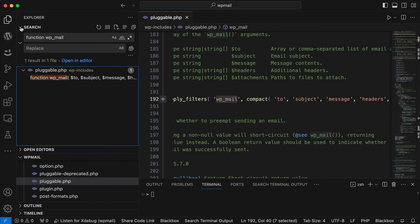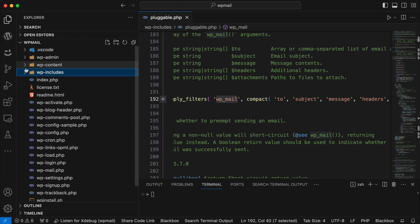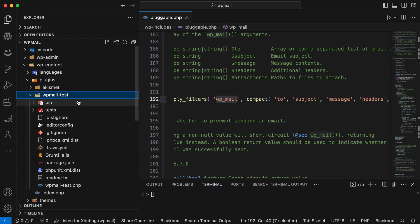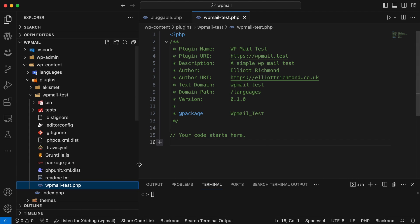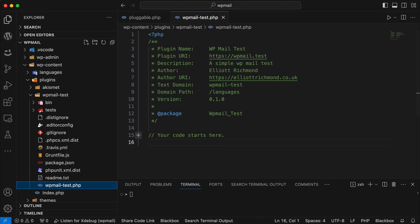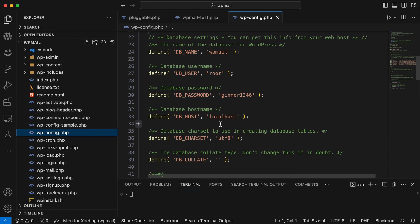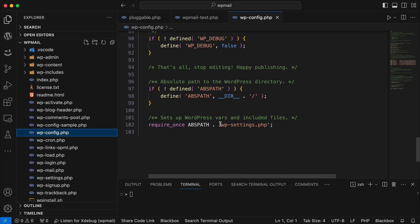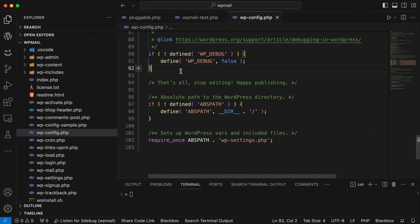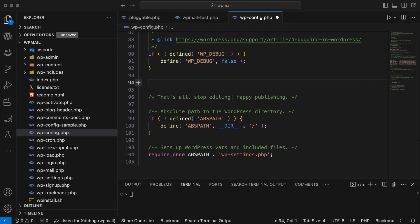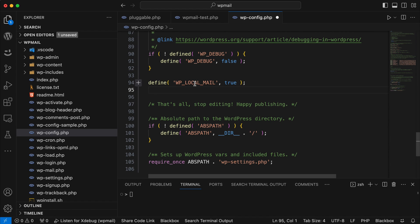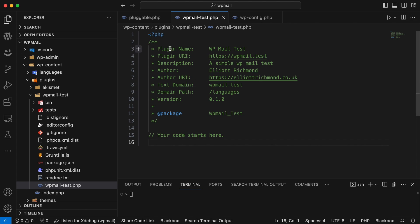I'll leave pluggable.php open so we can refer back to it. Going to my plugin in wp-content/plugins/wp-mail-test, I'll load that core file — it's just the basic scaffolded file for the plugin. Then I'll go to my WP config and create a definition or constant. I'll scroll down to the 'stop editing' line and add my define. I'm defining a constant called WP_LOCAL_MAIL and setting a boolean to true. This parameter could be an array but for now it's just set to true.